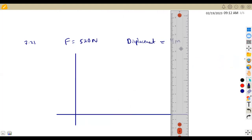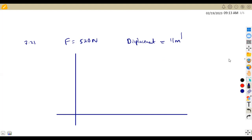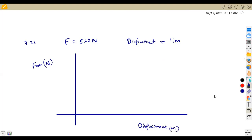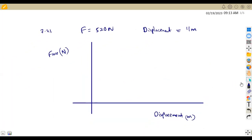So we have force on the vertical axis measured in Newtons, and displacement on the horizontal axis measured in meters. According to scale, 1 centimeter represents 1 meter, so you separate from zero — each centimeter is one meter. So you go one, two, three, all the way up to 11 meters along the displacement axis.